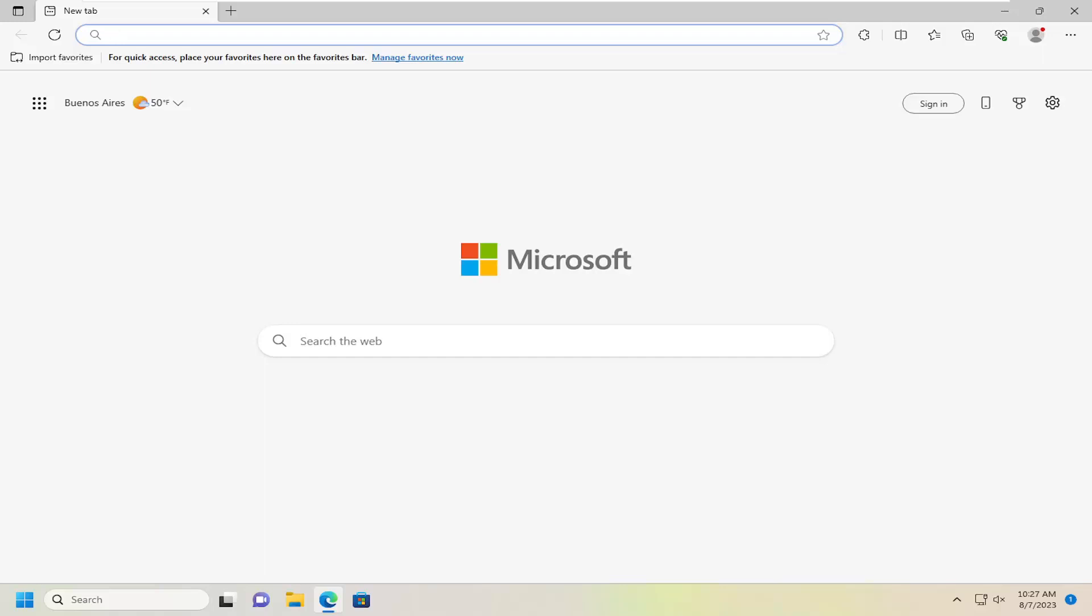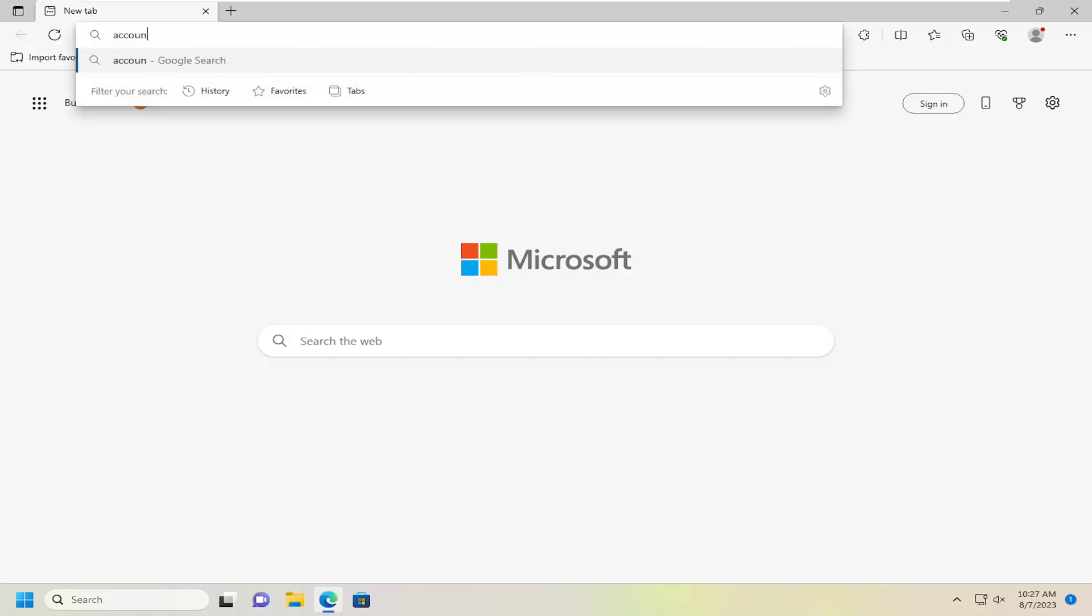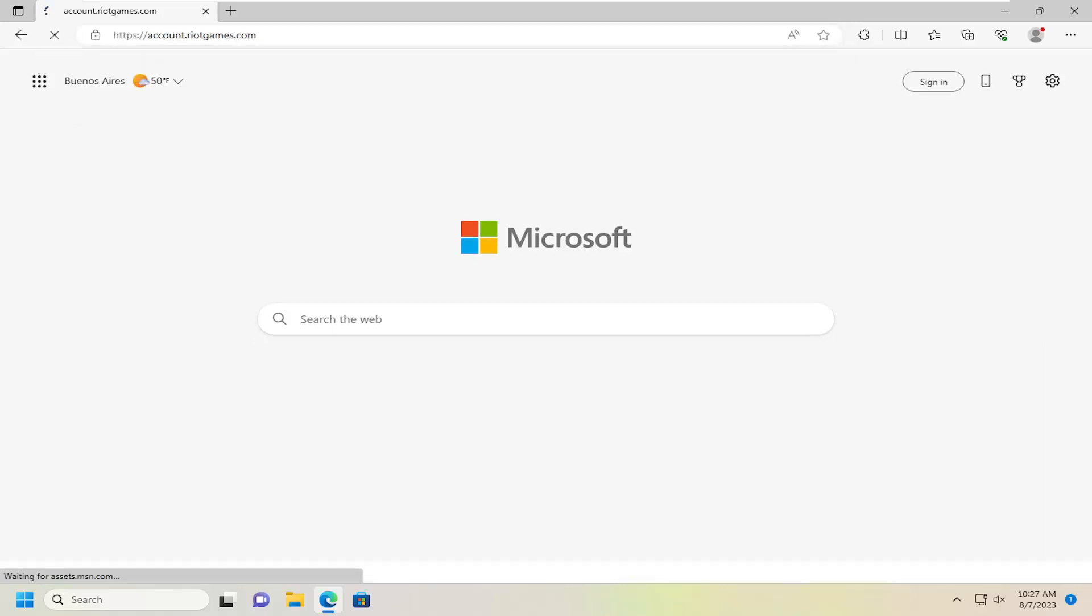We're going to start off by opening up a web browser. You want to go up to the address bar at the top and type in account.riotgames.com, and go ahead and search for that.